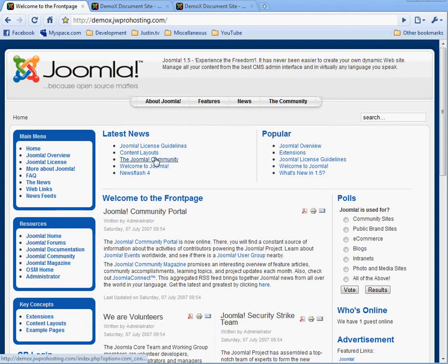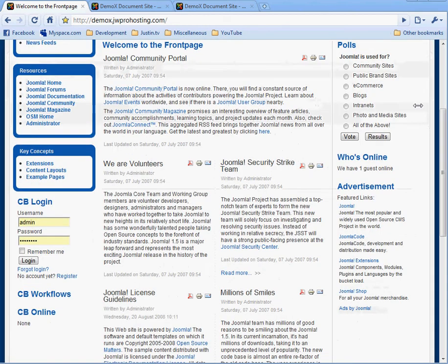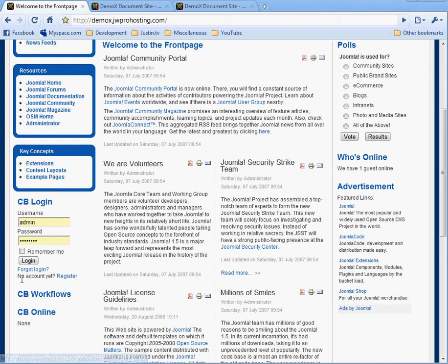Okay, I'm going to go over now to the front end. Notice on our main menu, you don't see any of the links that we created. I'm going to scroll down to the CB login. This is the login module that we enabled. I'm going to choose register because I do not have an account yet.